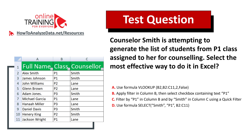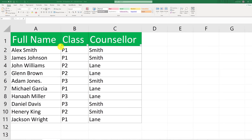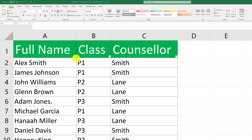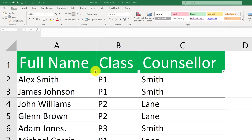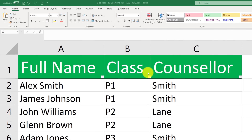Did you figure out the solution? Let's continue to see how we can solve this challenge and get to the correct solution together. To solve this challenge in Excel, you need to use quick filter. As you can see because of these icons, quick filter was already applied.